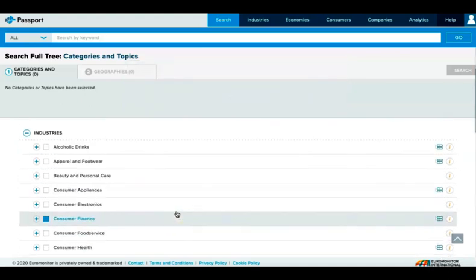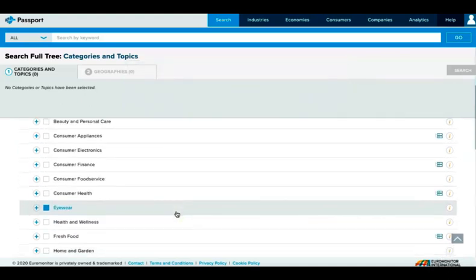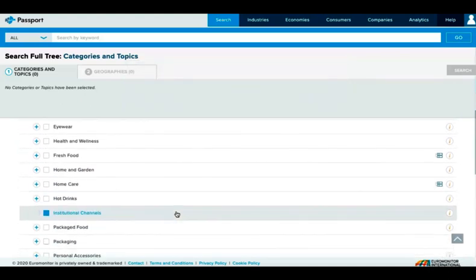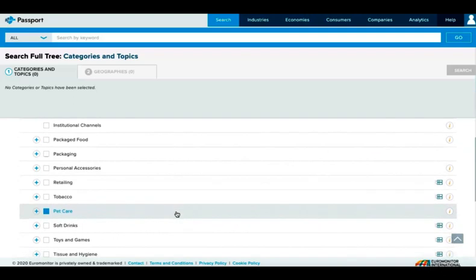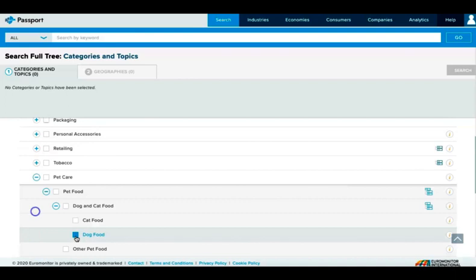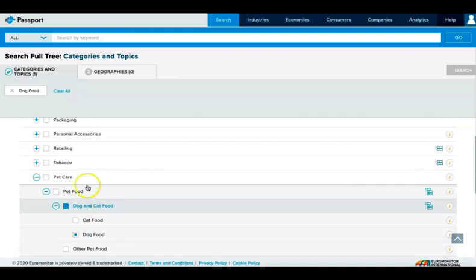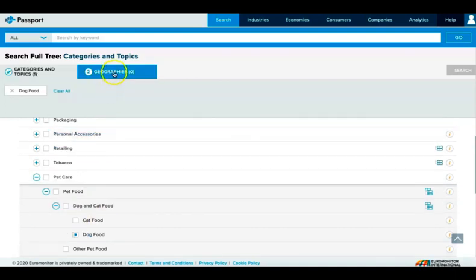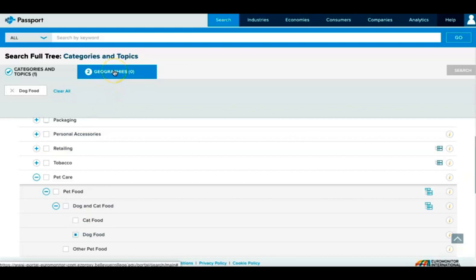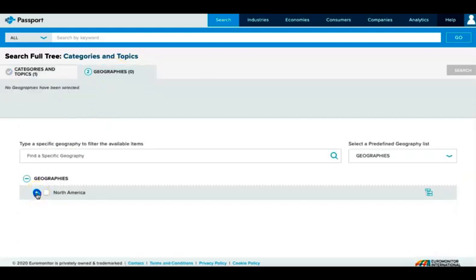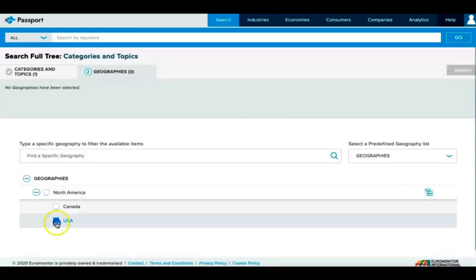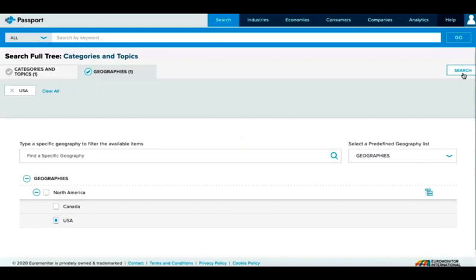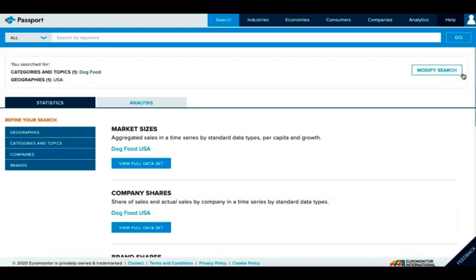In the categories, our example question about dog food would be under Pet Care. We can expand these menus until we see the dog food category and select it. Once it's selected, return to the top of the tree and select Geographies. Then expand the menu and select the location you want to look at. Now we'll click Search on the right side of the page.